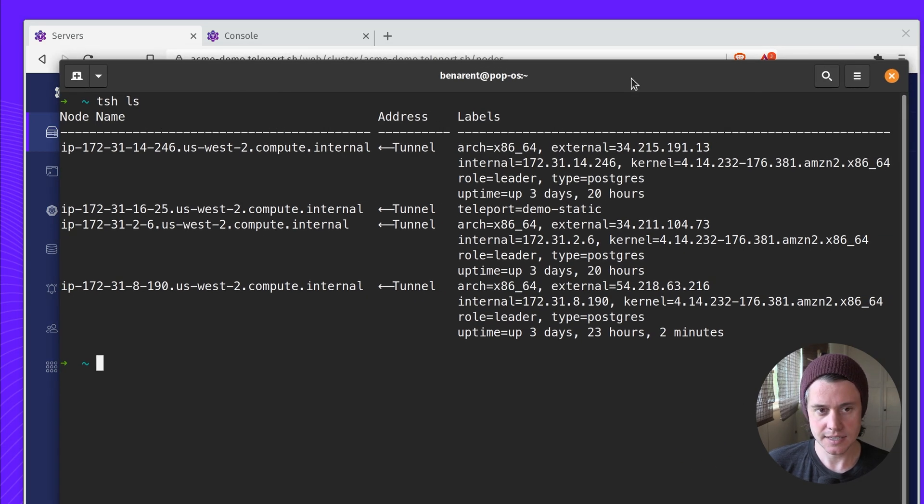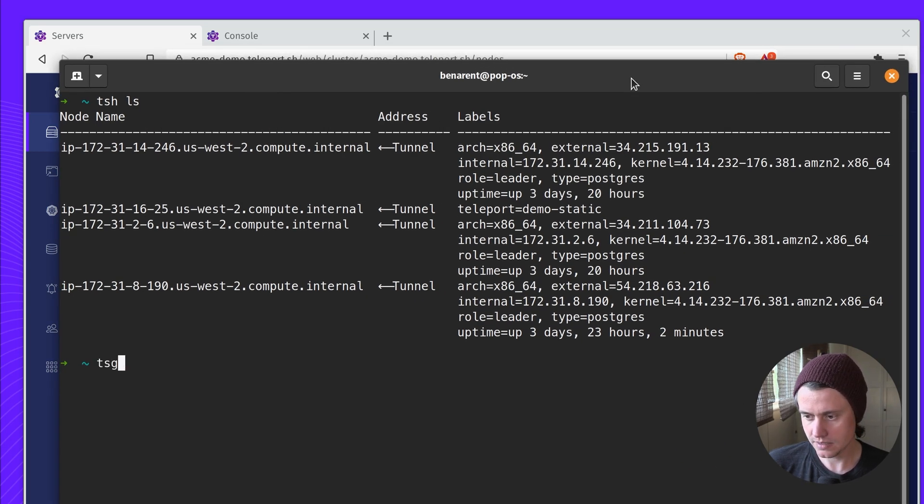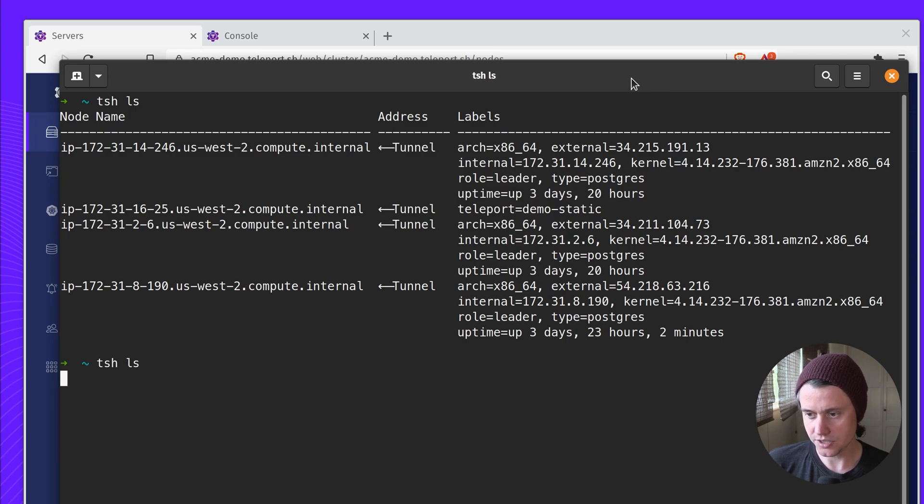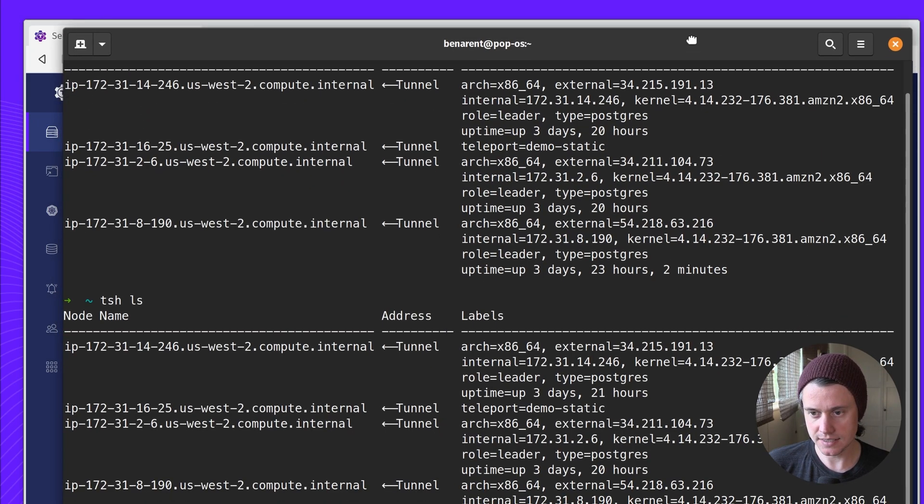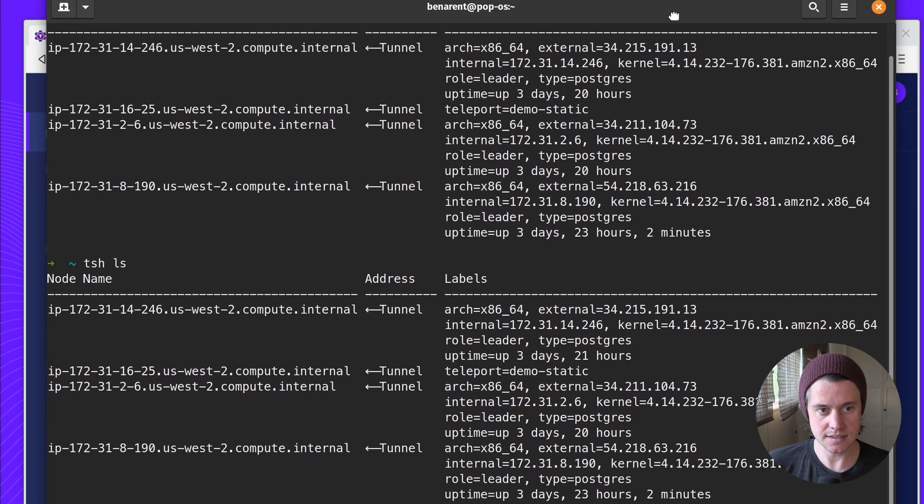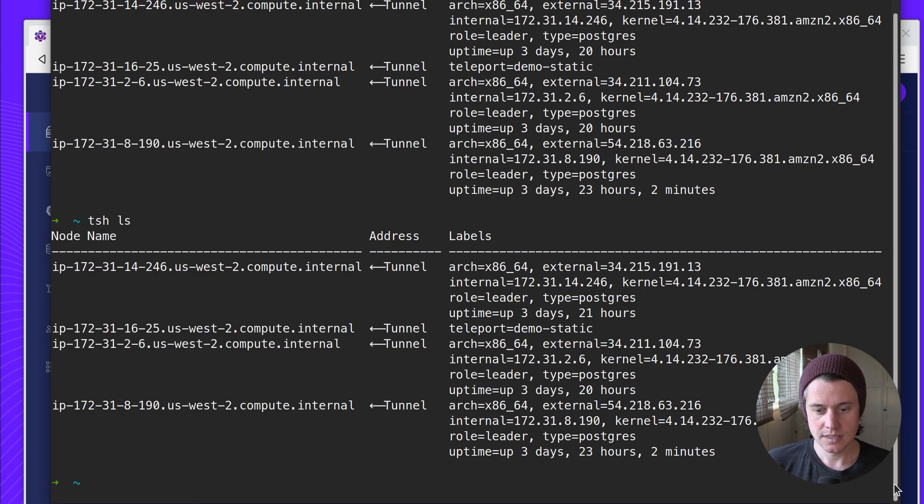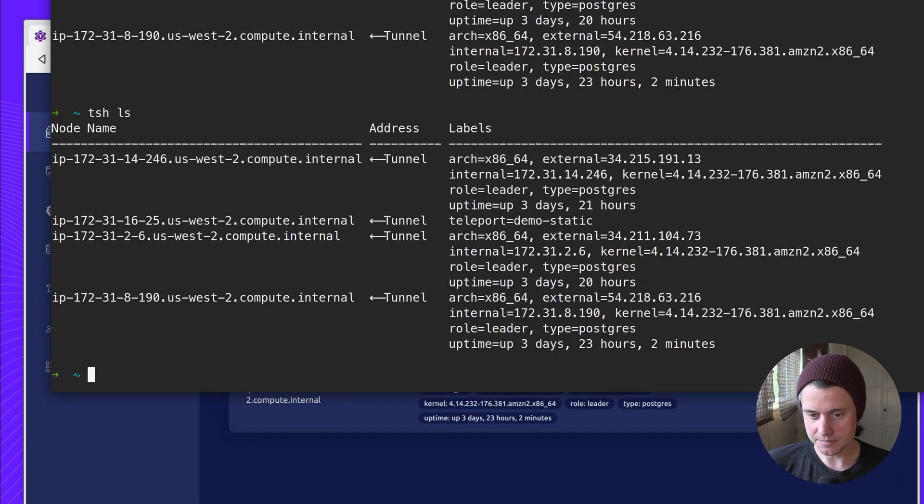So TSH LS will show you a list of all of the servers. And there's a few advantages using the command line.